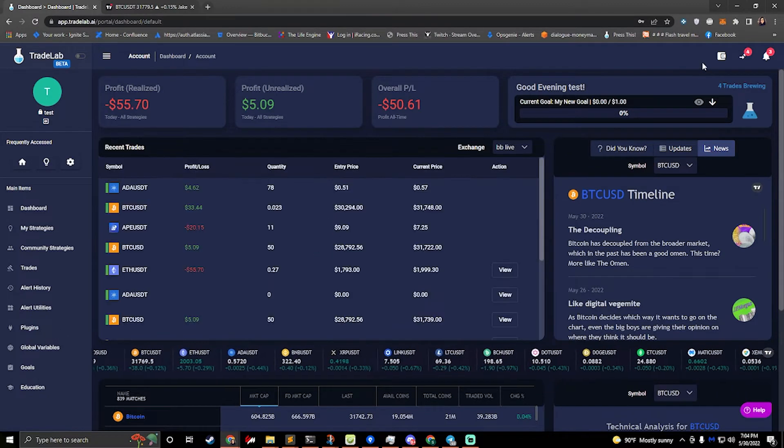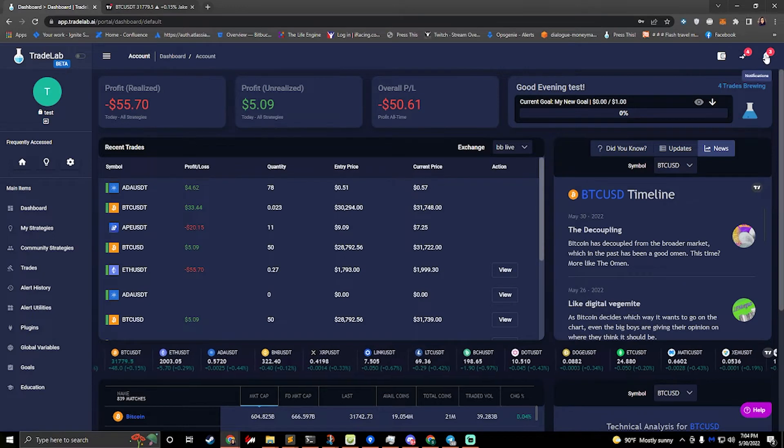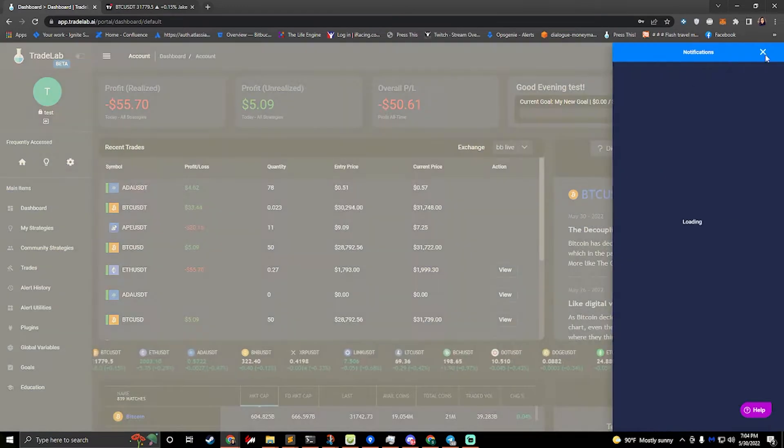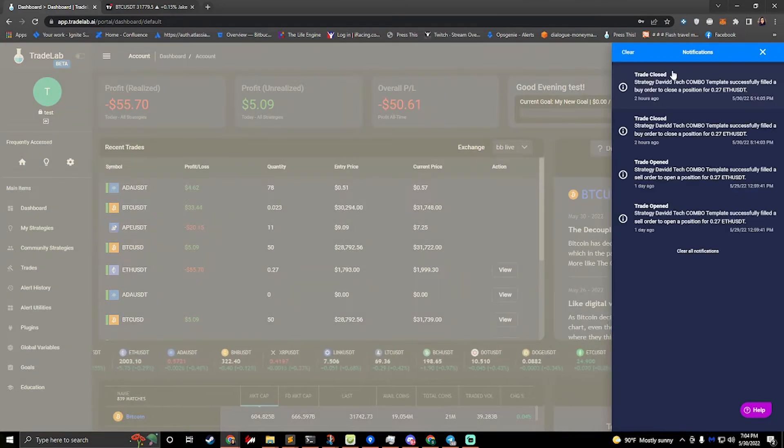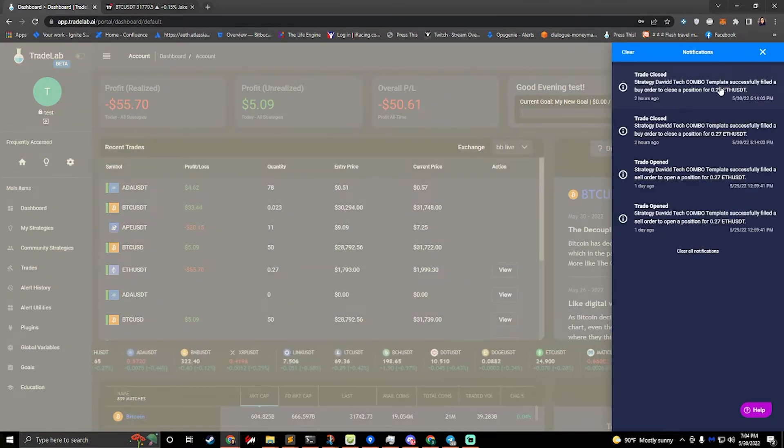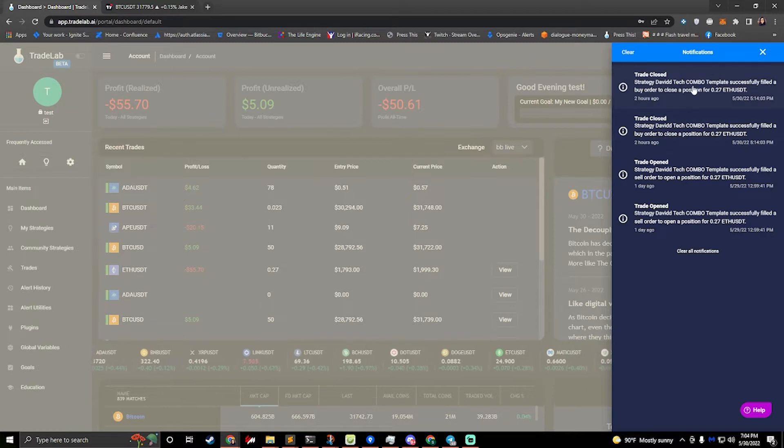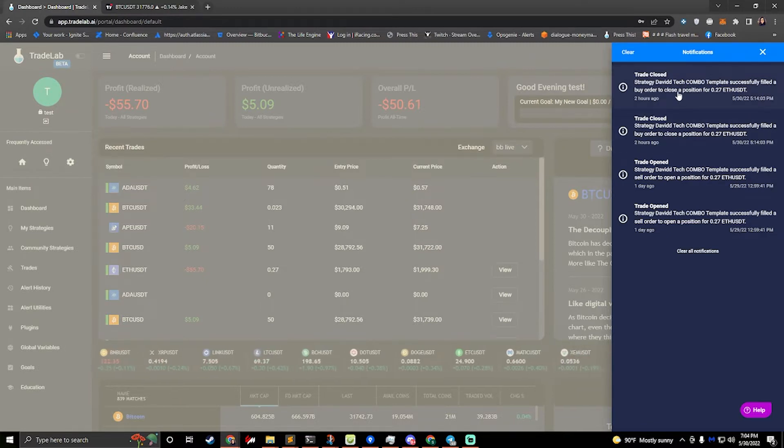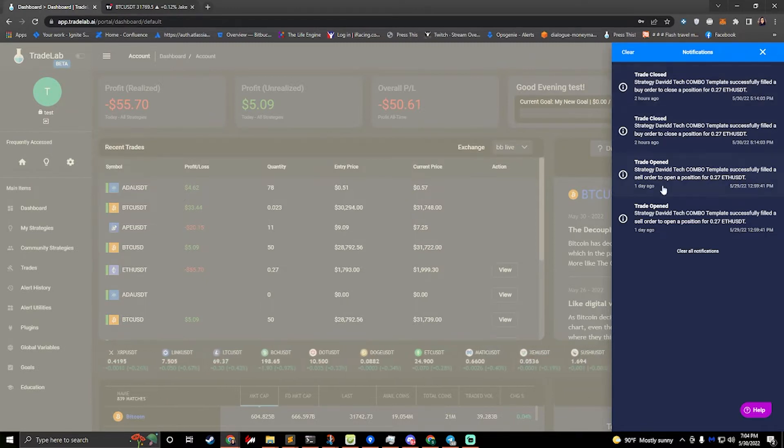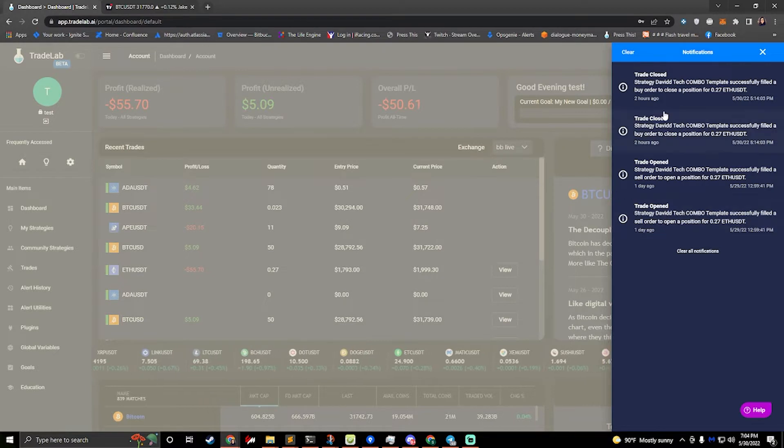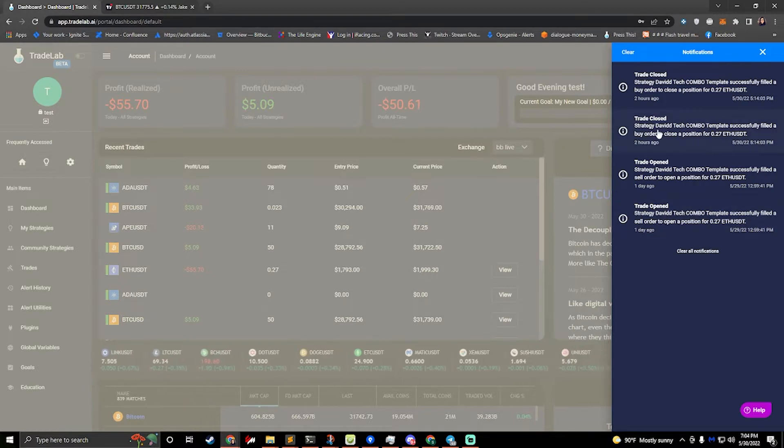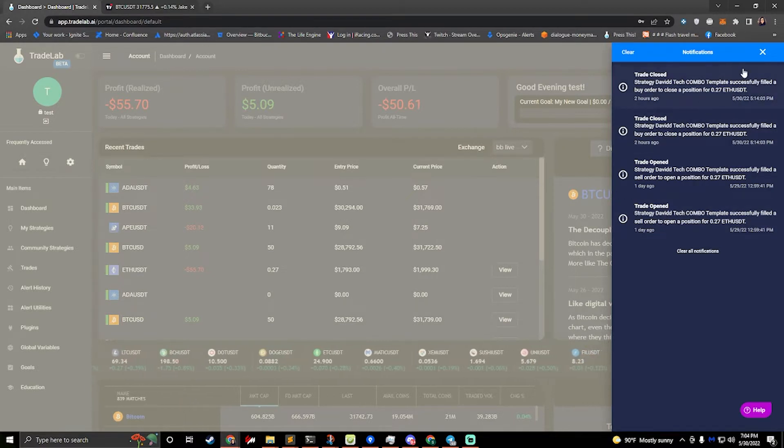We also have up in the top right, we have notifications. So if you have any errors, if you have any questions as to what was going on while you were gone or anything like that, you can look at notifications and it will show you all the trades that were going on as well as any errors or anything that you need to know.